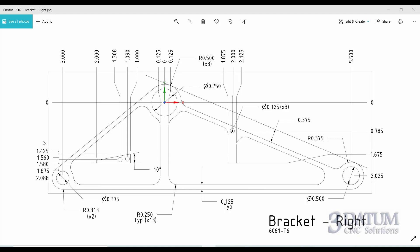I'm going to move through this fairly quickly — nothing we haven't already discussed. When working with parts that have multiple shapes, I strongly encourage dealing with them one at a time. We'll finish the outside shape completely and then leave it alone, then focus on one pocket, get it complete and leave it alone, then the other pocket, and then the island last. We'll finish out with circles for our holes and clean up the drawing.